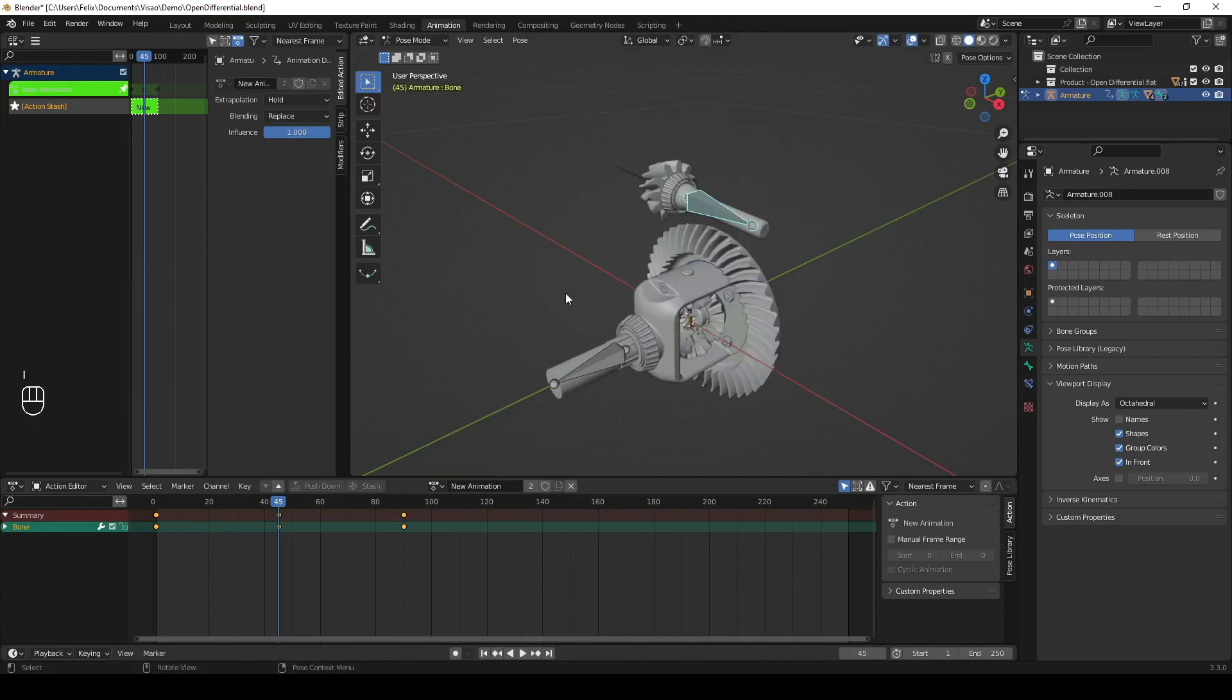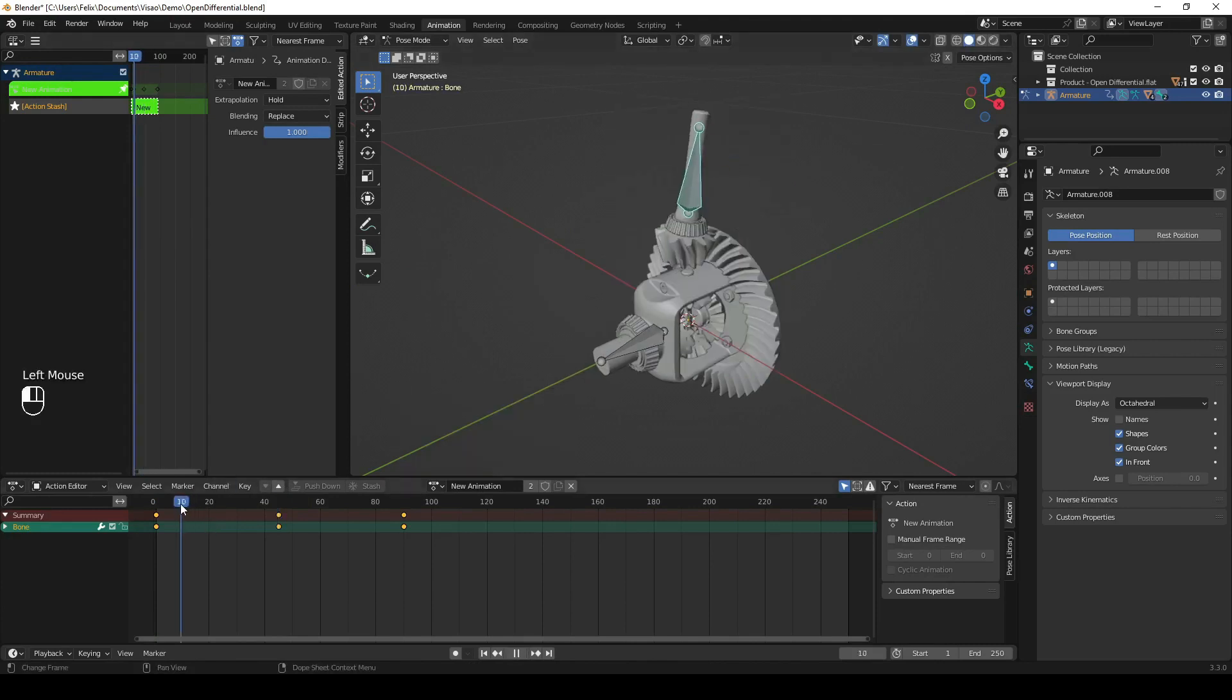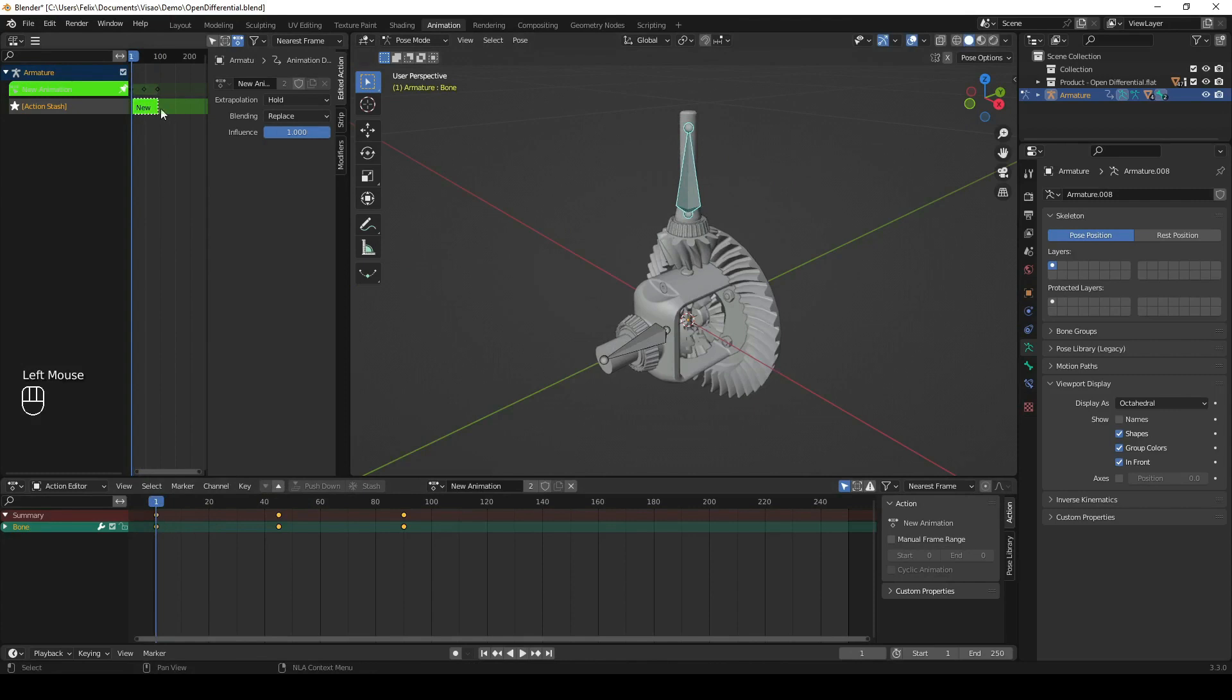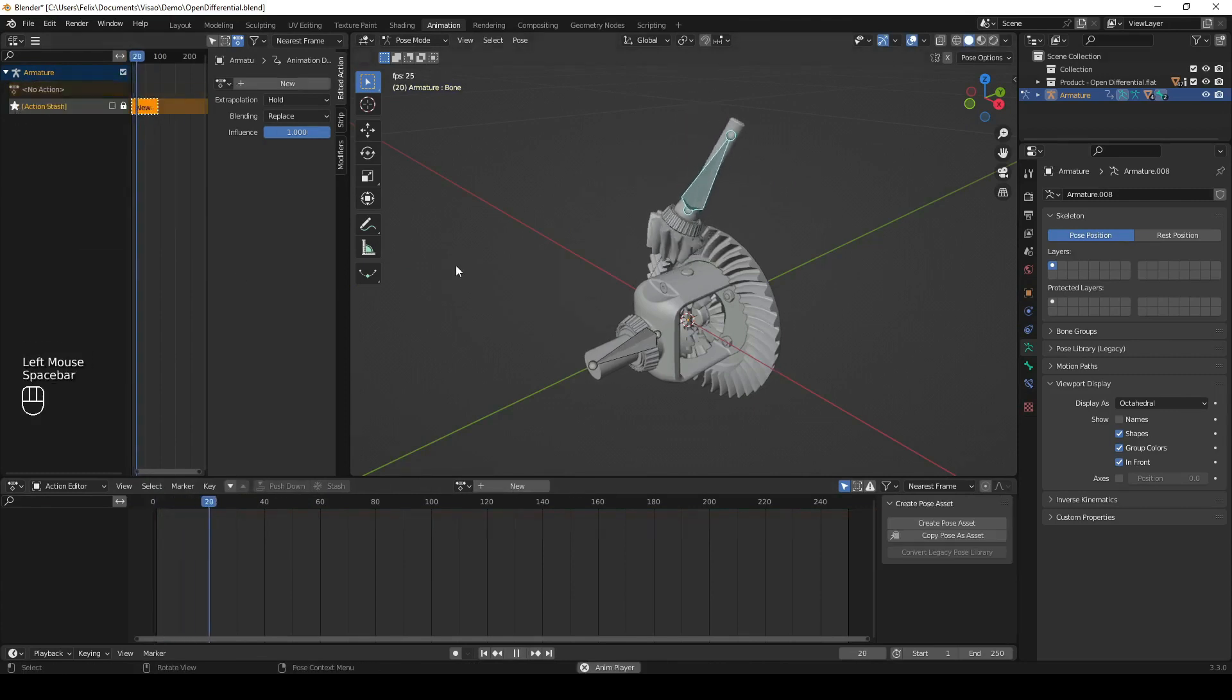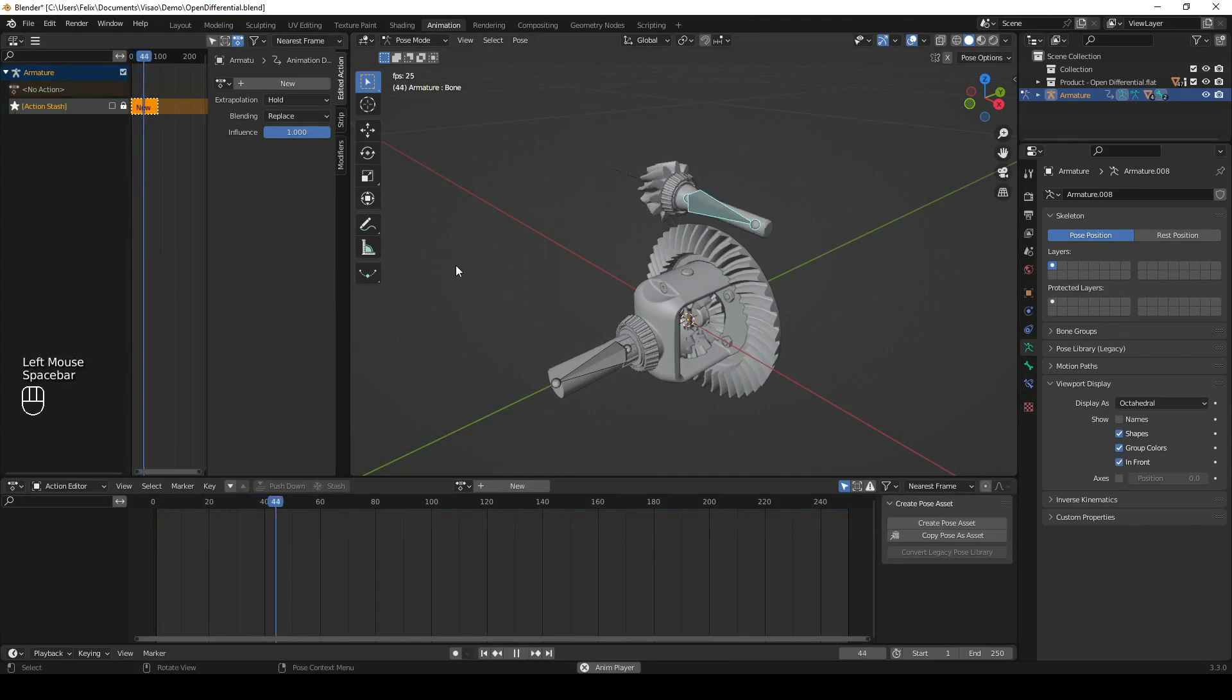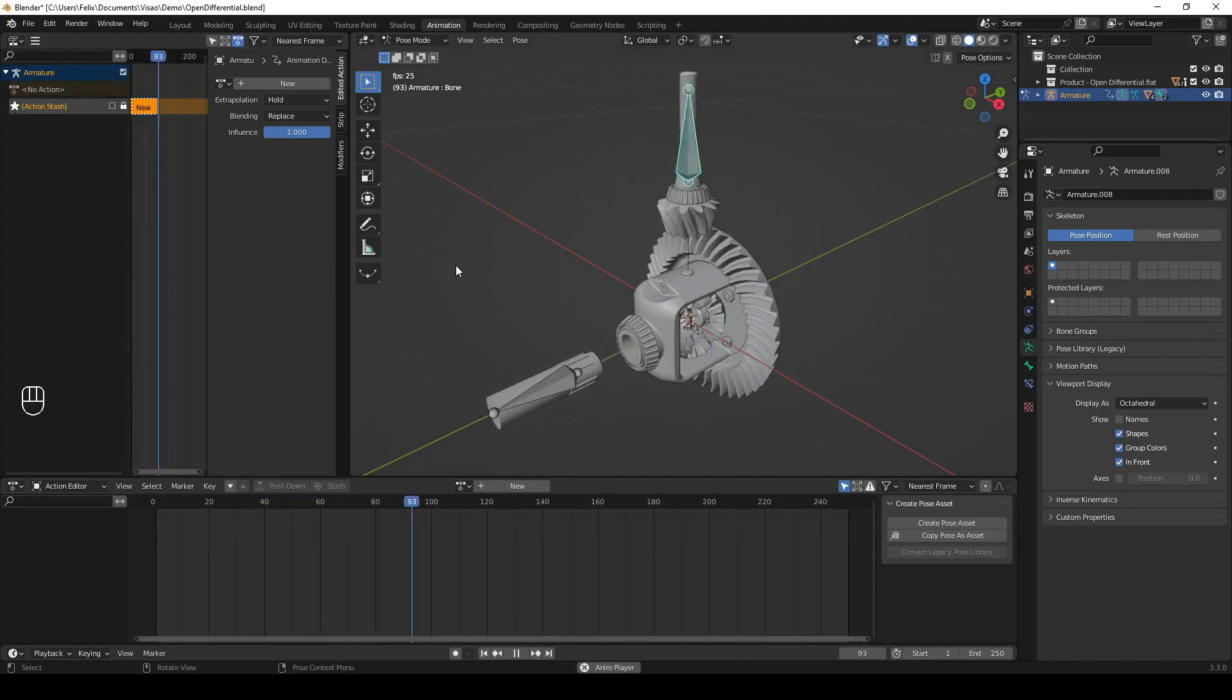Repeat these steps for every animation you wish to have for your model. You'll know if you've done everything correctly once you've exported the model as a .GLB file to VISAO and see all of your animations in the drop-down menu.